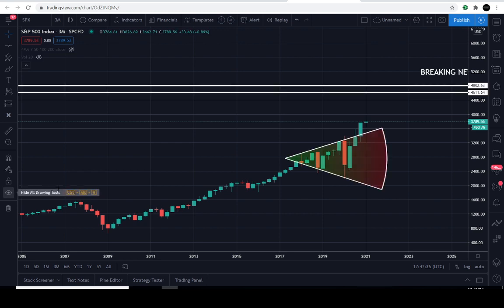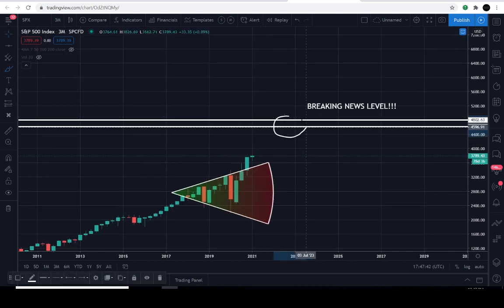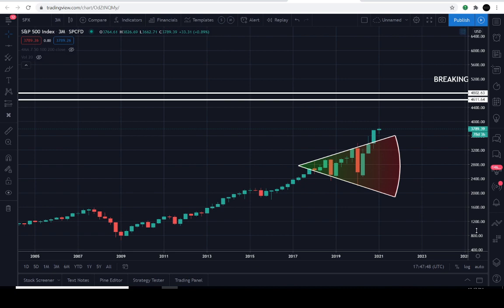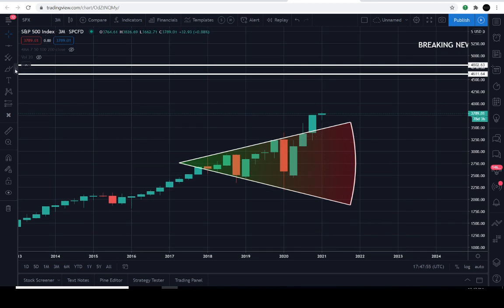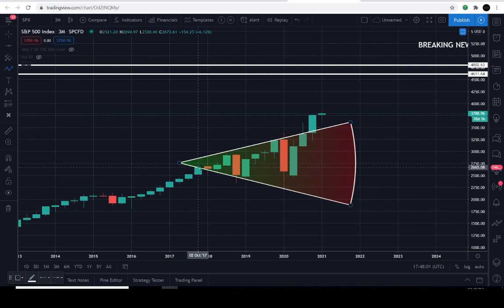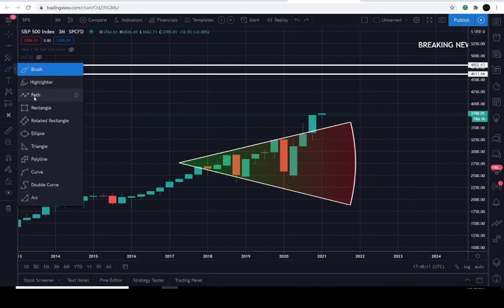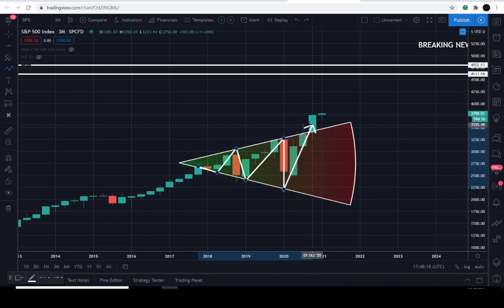This is the projection cone I found on the price action — these are three-month candles. The price entered this projection cone in October 2017. It bounced within this projection cone for a few years, up and down, and then there was a really nasty wick down. Right now it has a successful three-month candle breaking above the resistance line.